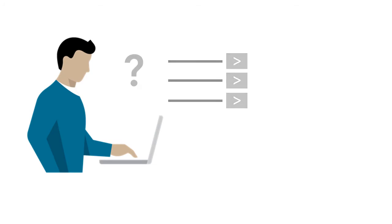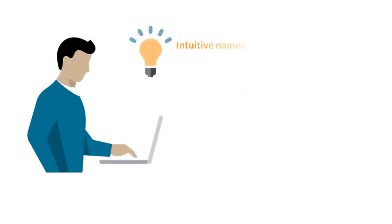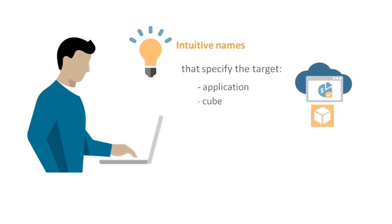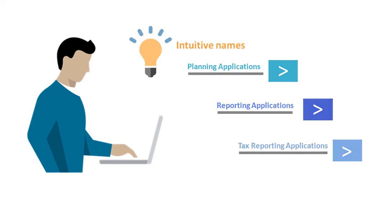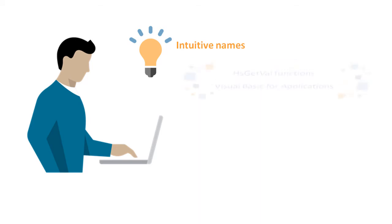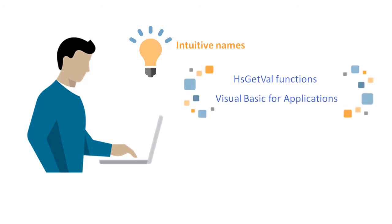To differentiate connections, you can provide intuitive names that aren't available to others and that specify the target application or cube. For example, planning applications, reporting applications, and tax reporting applications. You can use names with HSGetVal functions and Visual Basic for applications.